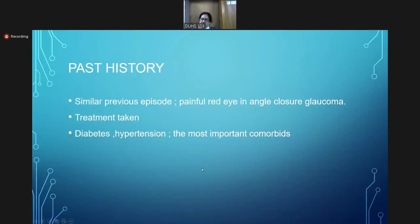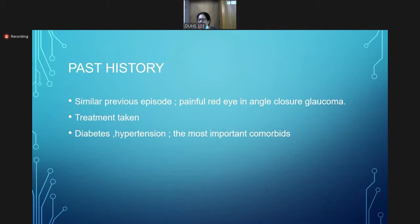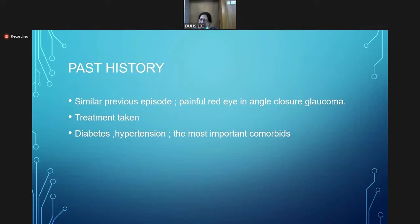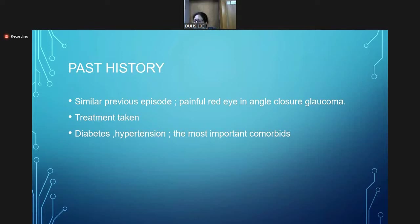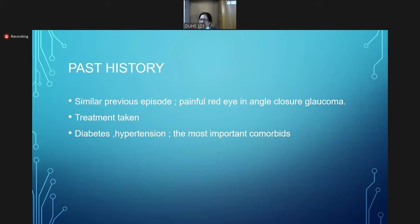In past history, you will ask for any similar previous episodes. For example, in angle closure glaucoma, we will ask whether there was a painful red eye previously and what treatment was taken. Other important systemic diseases include diabetes and hypertension. Because this is a surgical field, these have to be controlled. We need to know which type of diabetes and which medicine the patient is taking. If they are not under control, then we cannot proceed with surgery.